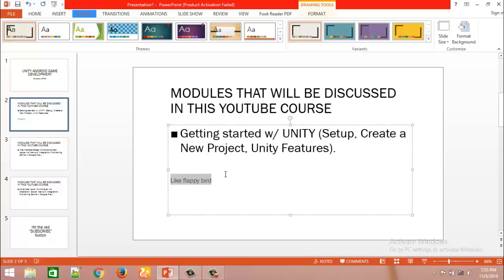Let me increase the font to ease your reading. In this module we will develop a Flappy Bird-style game — not the actual Flappy Bird, but we will follow the mechanism and logic to develop an environment like the Flappy Bird game.